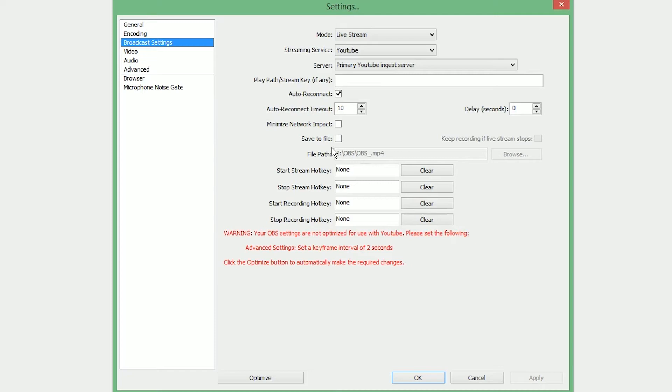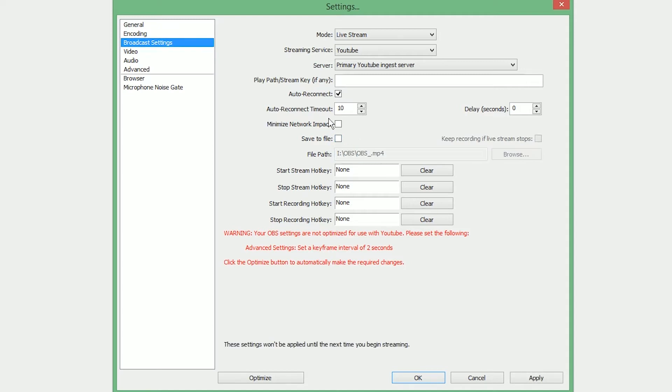Now if you want to save a local copy of your stream's video just to re-upload or edit or something, check the Save to File box and give it a location. Also make sure Auto Reconnect is selected.